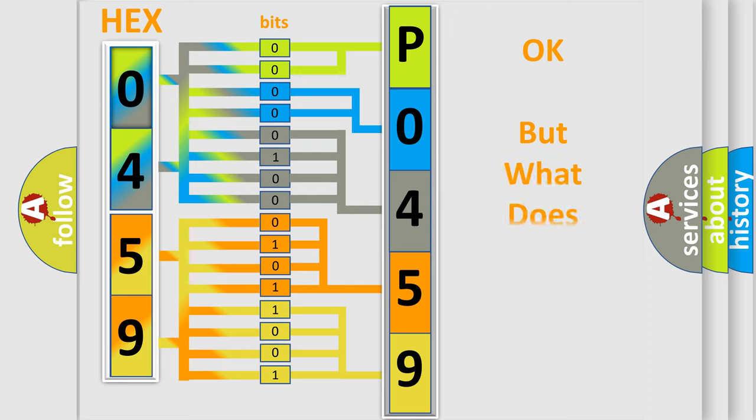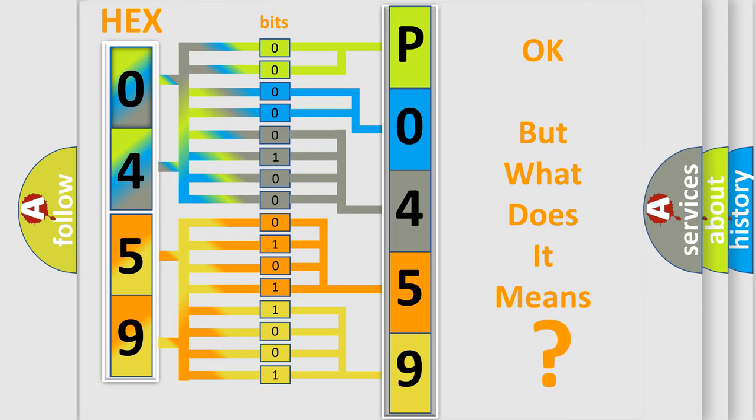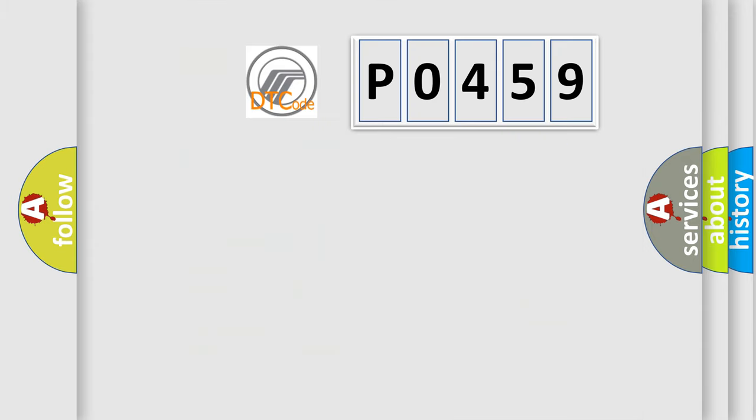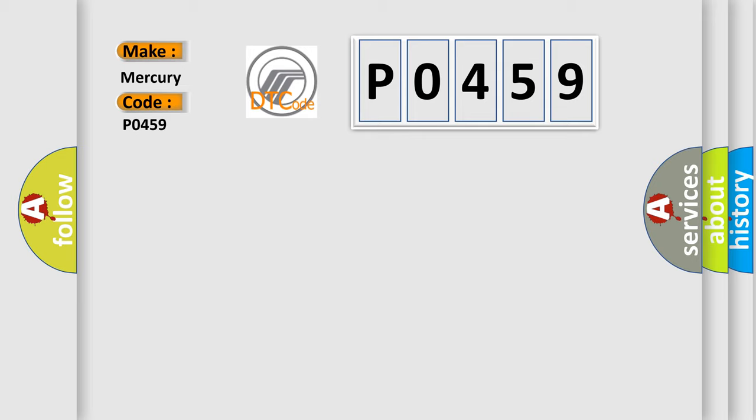The number itself does not make sense to us if we cannot assign information about what it actually expresses. So, what does the Diagnostic Trouble Code P0459 interpret specifically? Mercury car manufacturers.